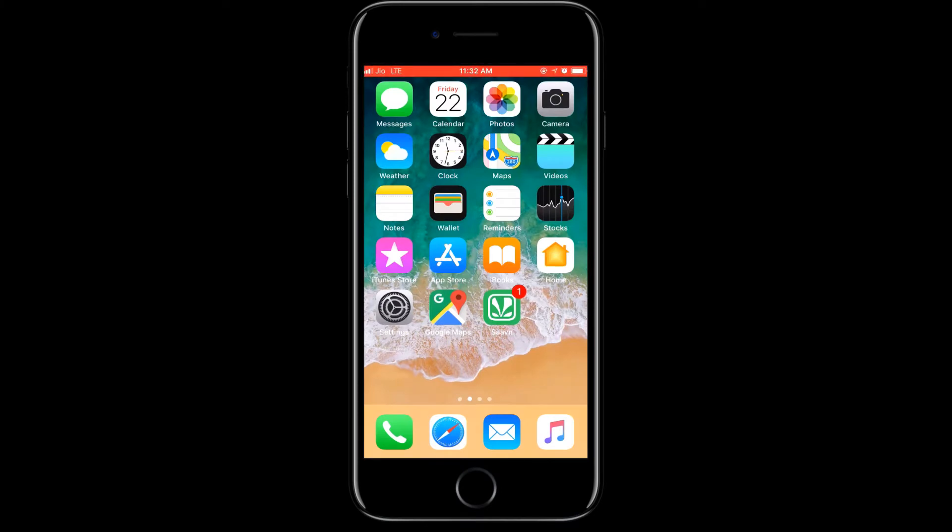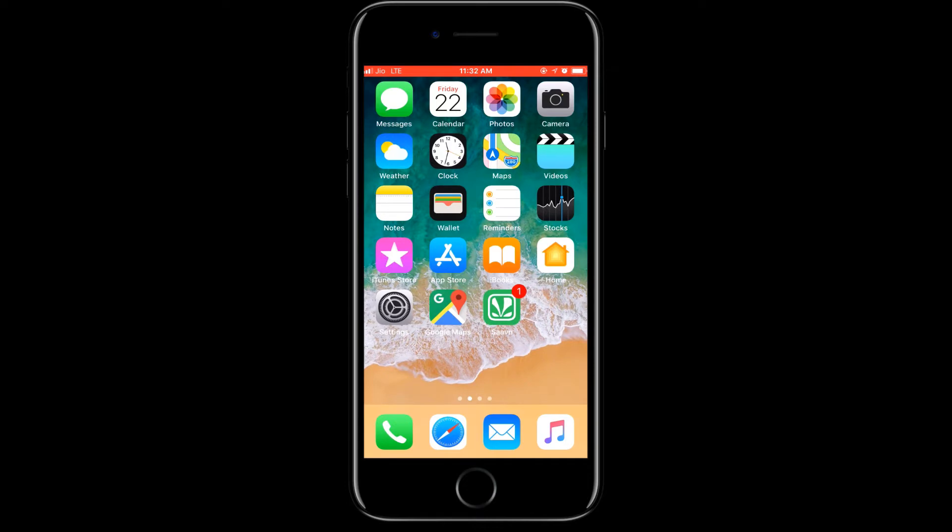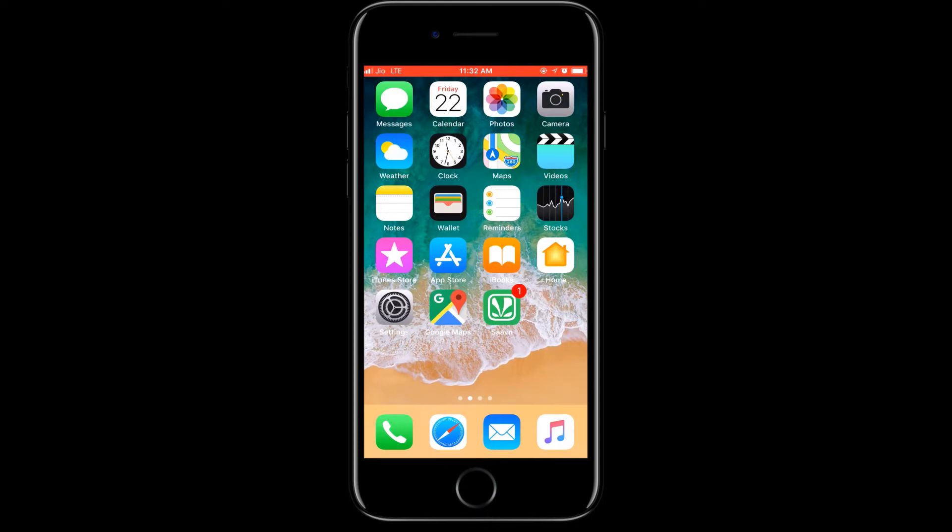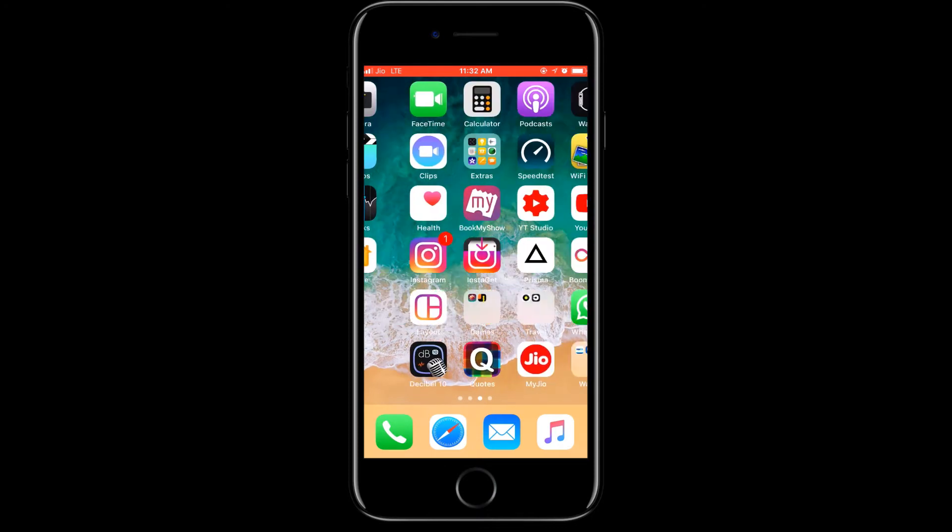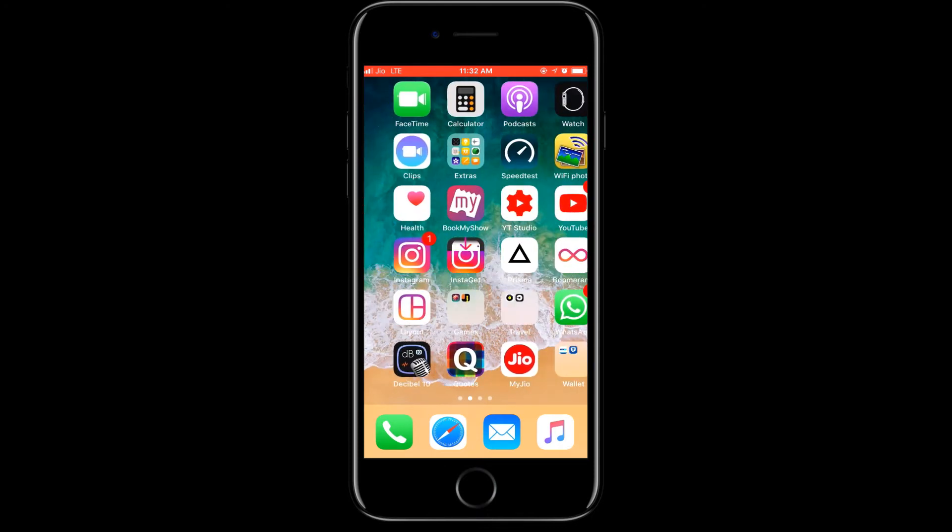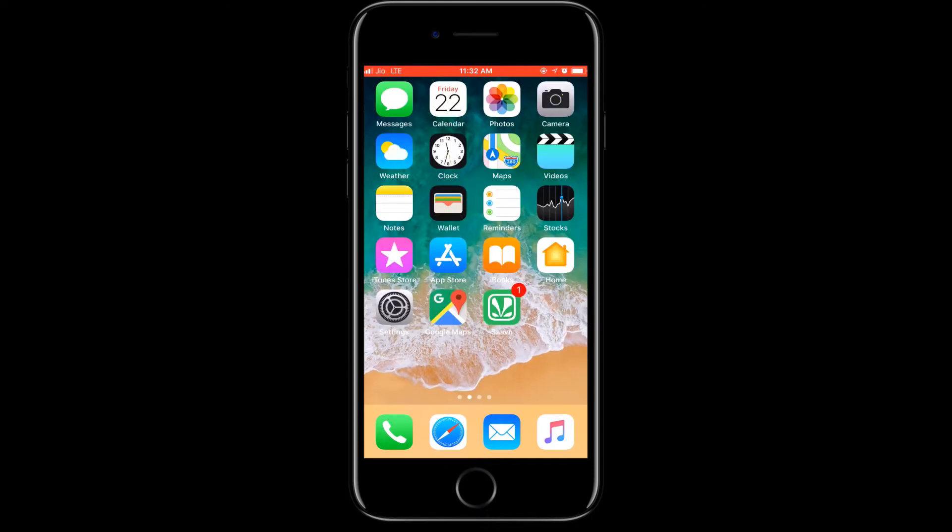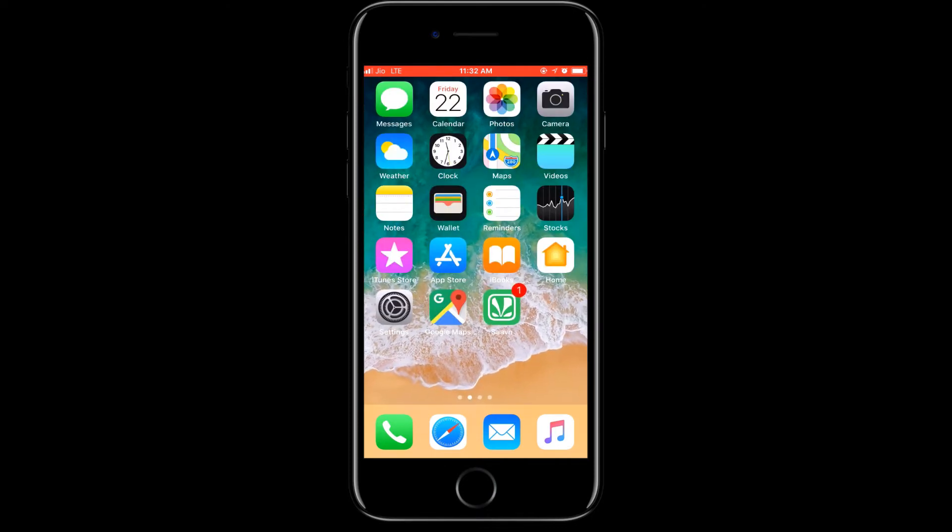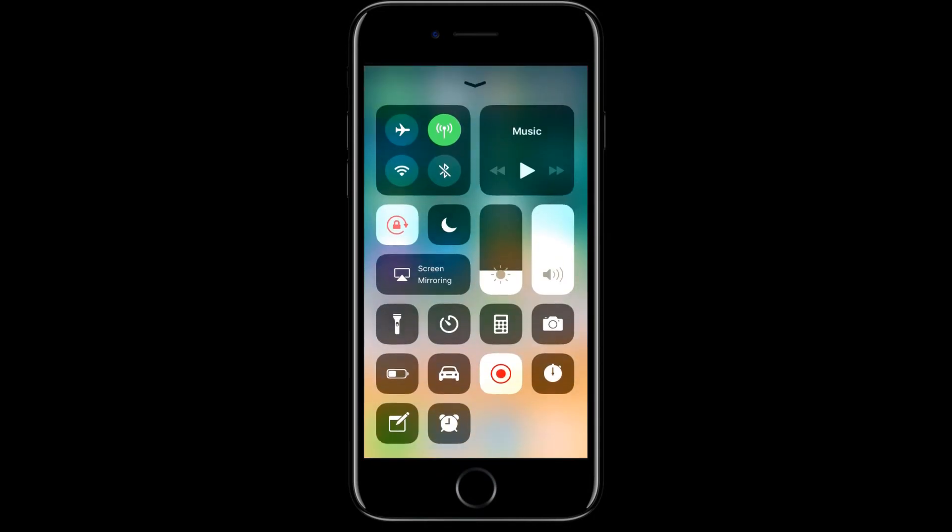Hello guys, I'm your host NJ and today we are going to check out the iOS 11 recording feature. As you know, iOS 11 has a new recording feature in it, so you must be wondering where is the recording thing because as soon as you update your iOS 11, you won't find many of these controls.